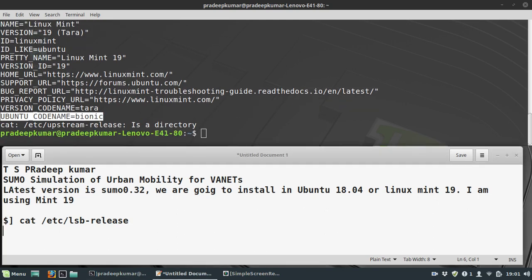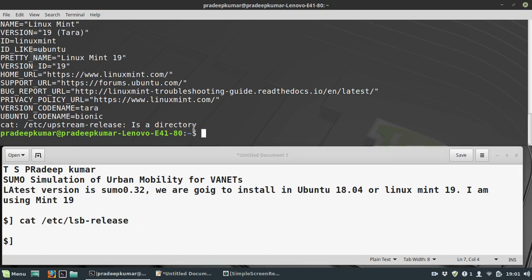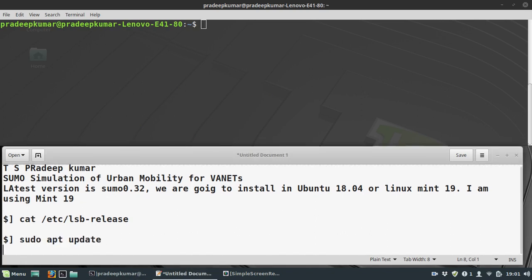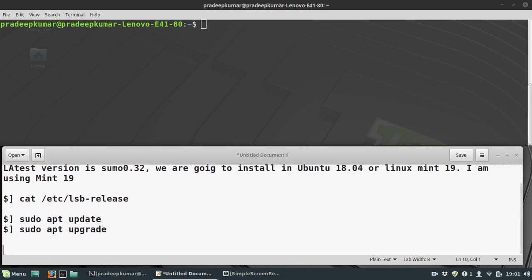Before we install, we have to install some packages. First, always use sudo apt update. The next command will be sudo apt upgrade.